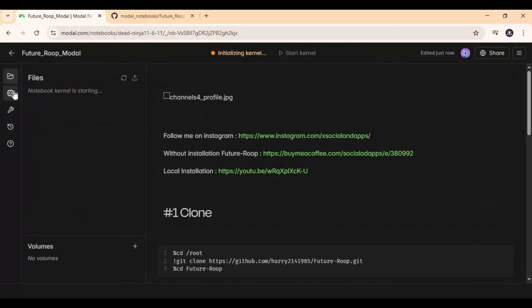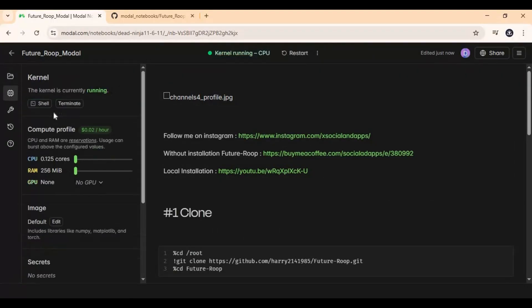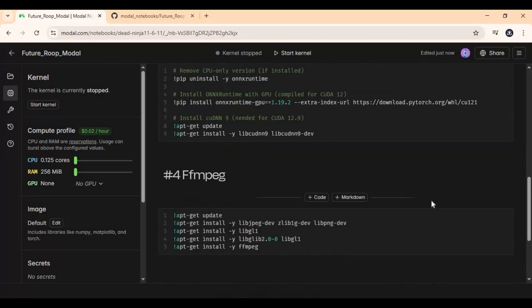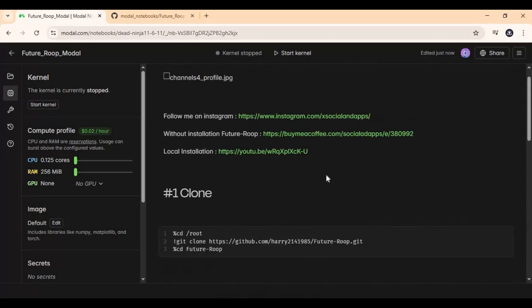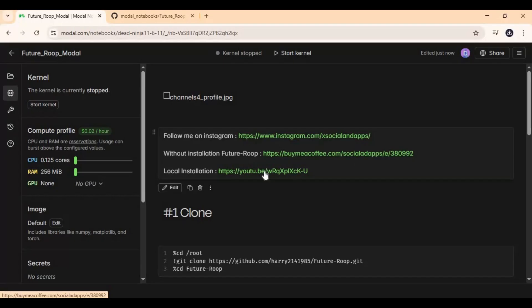Click on the notebook option and stop the kernel if it's running. You can also get a portable version without installation from the BuyMeACoffee link and watch the local installation video. For assistance, message me on Instagram.